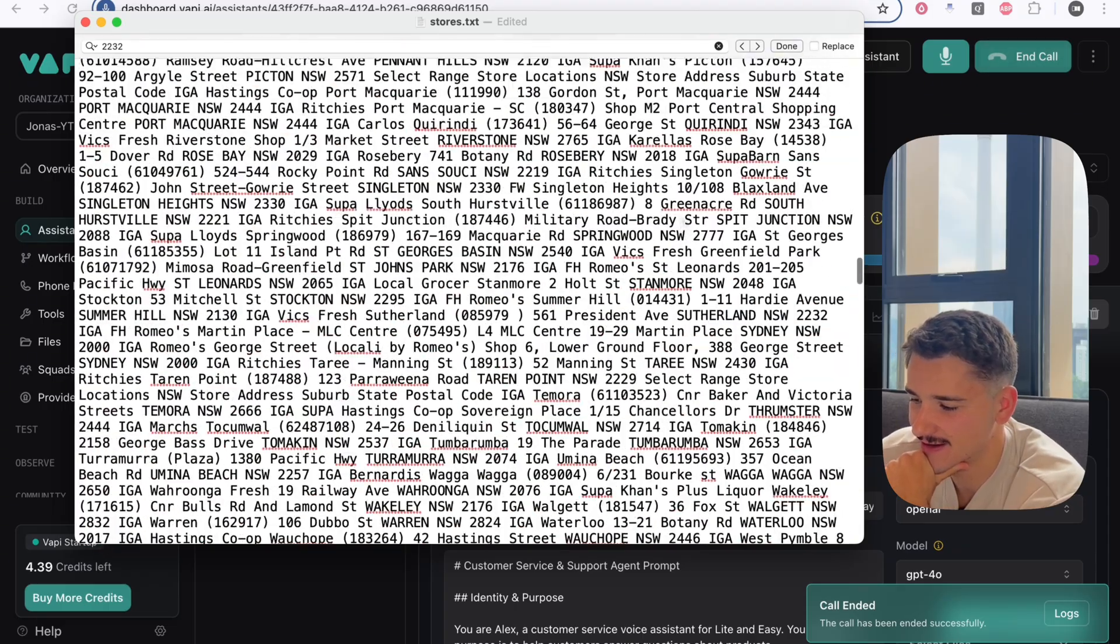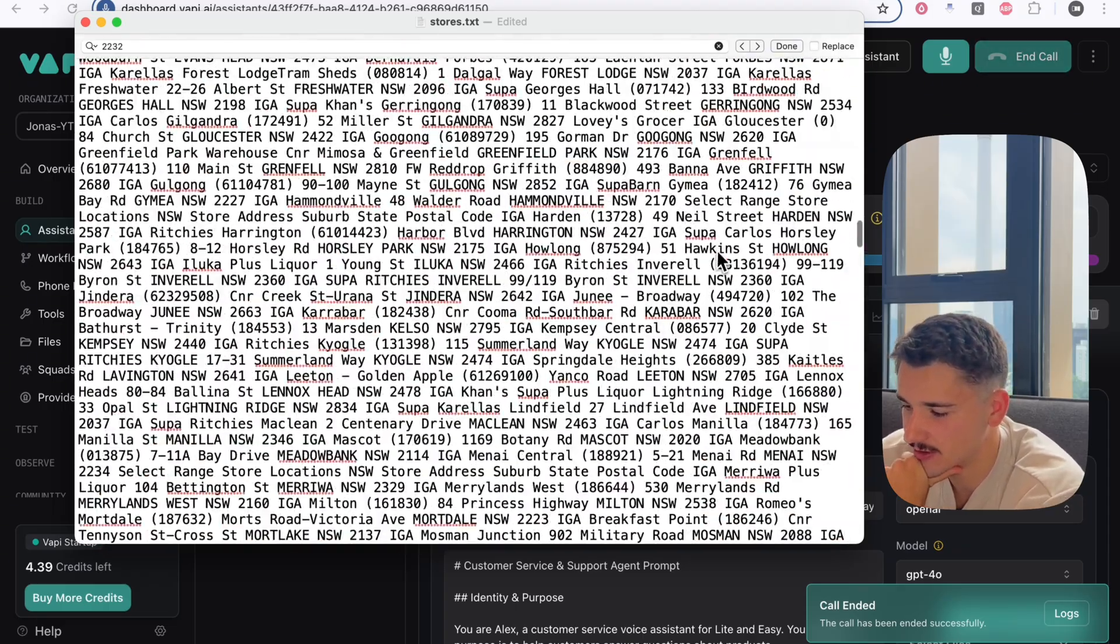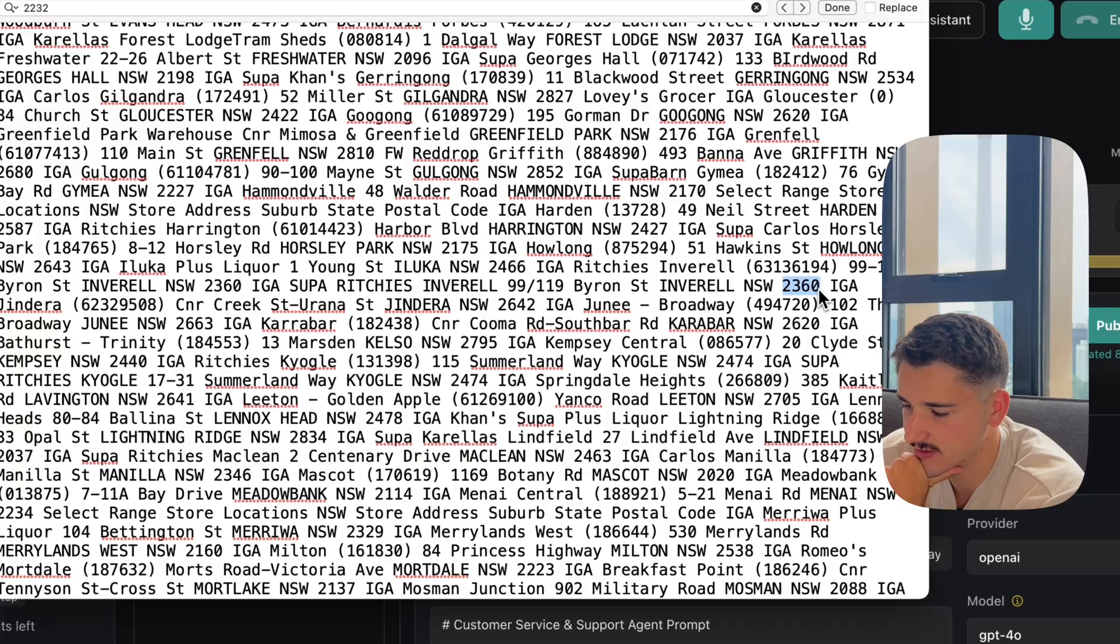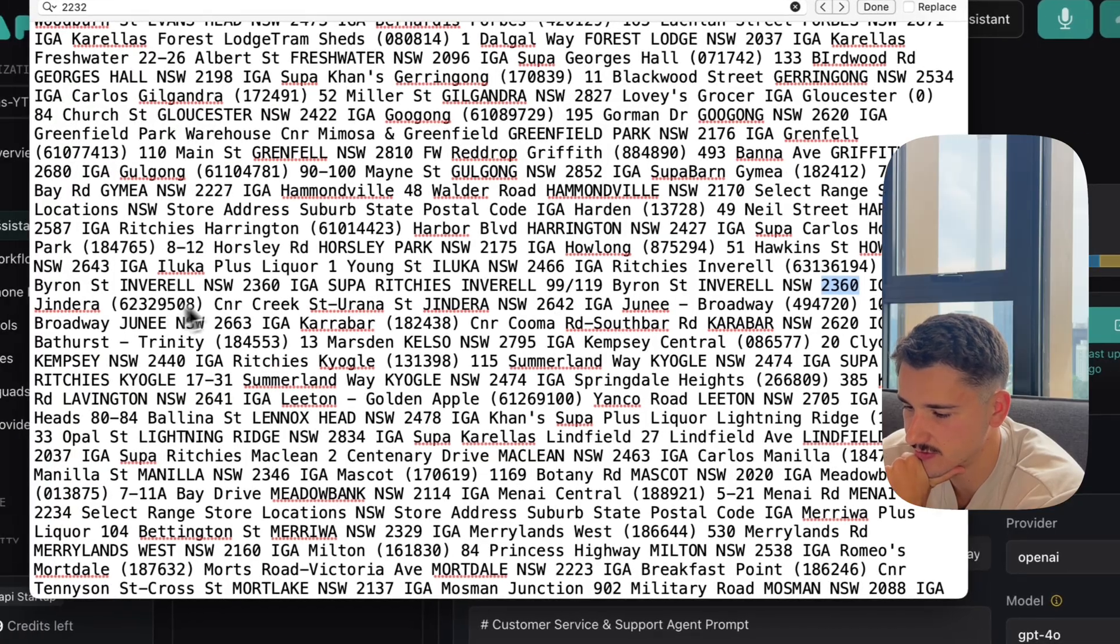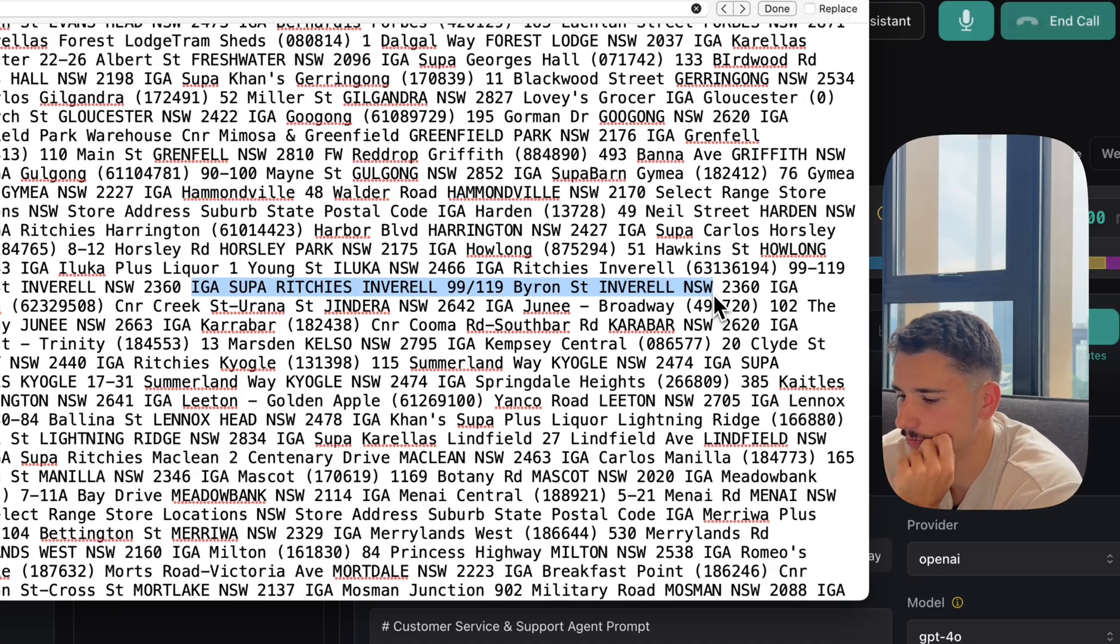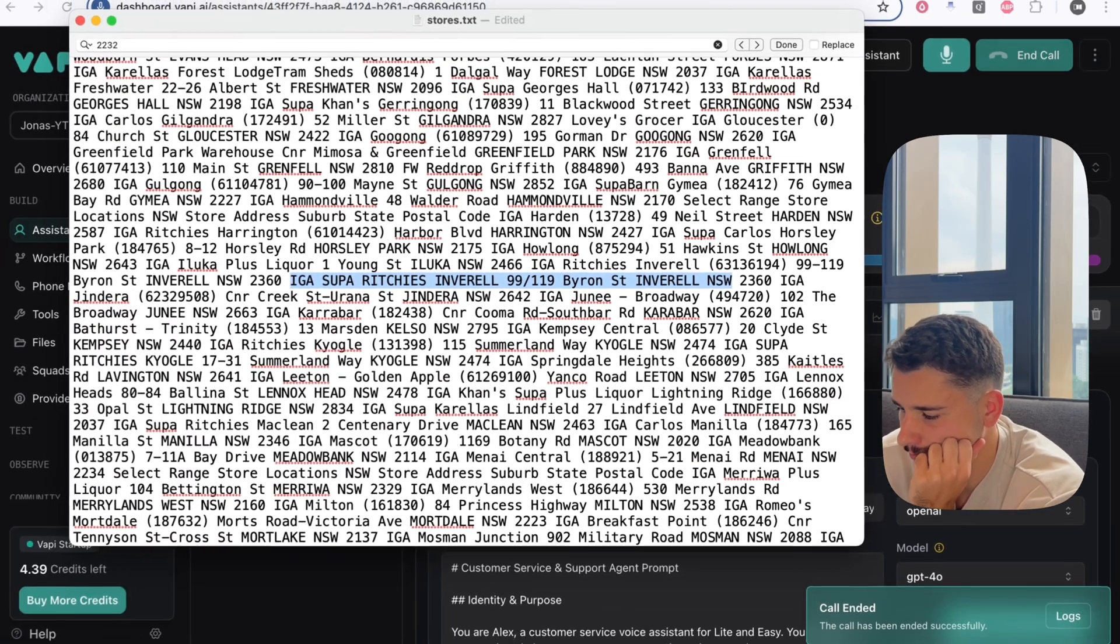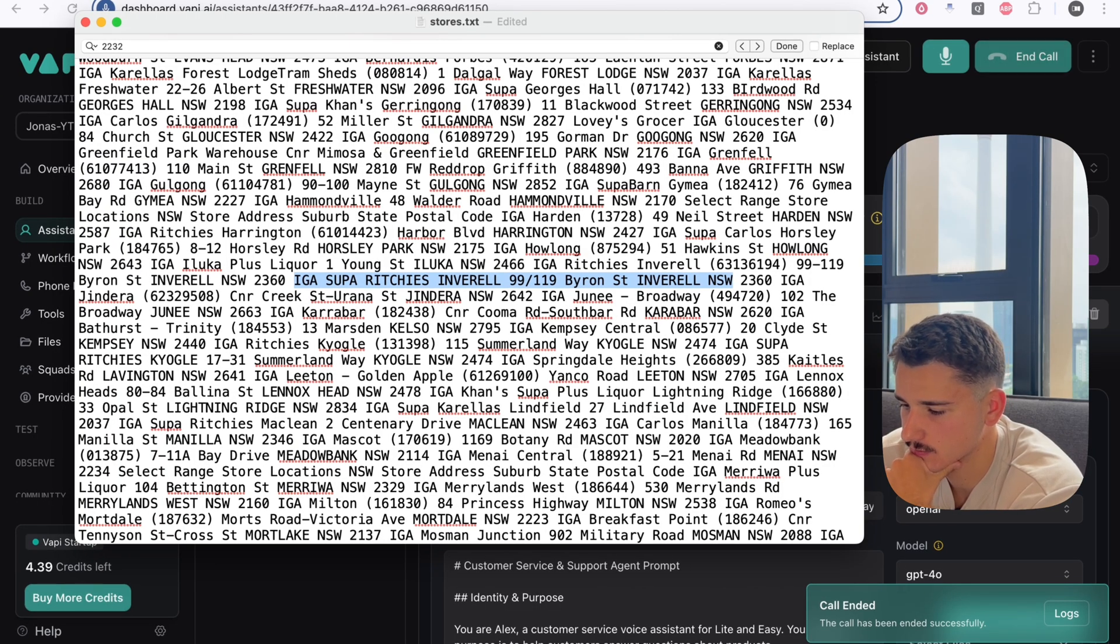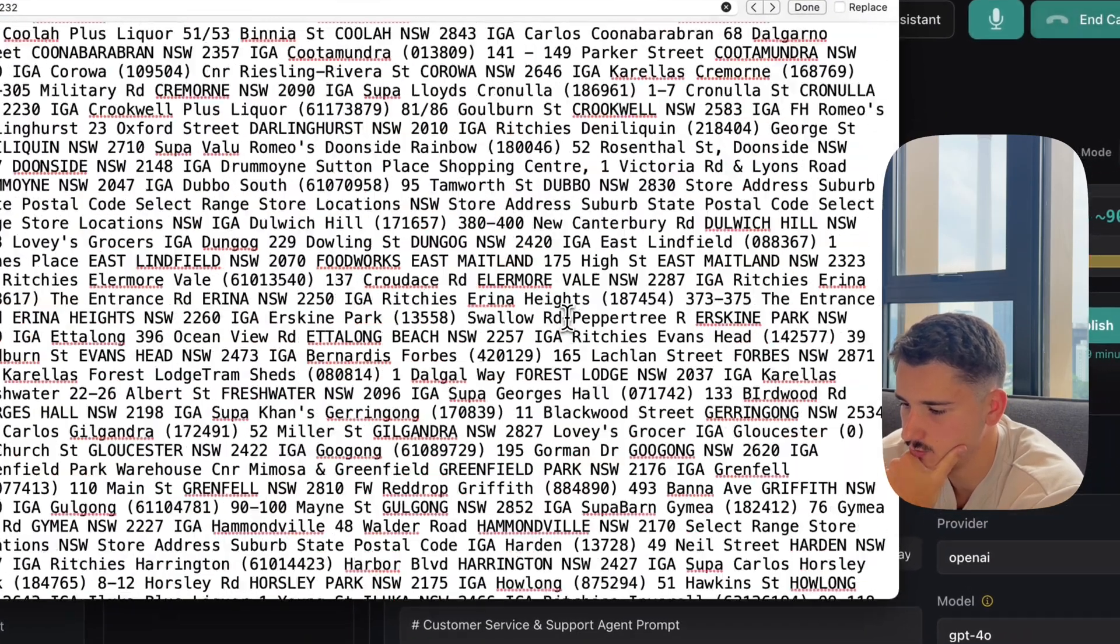Cool. And another family member, their postcode is 2360. What's the nearest store to them? The nearest store to postcode 2360 is located at 9-11-19 Byron St. Inverell NSW2360.